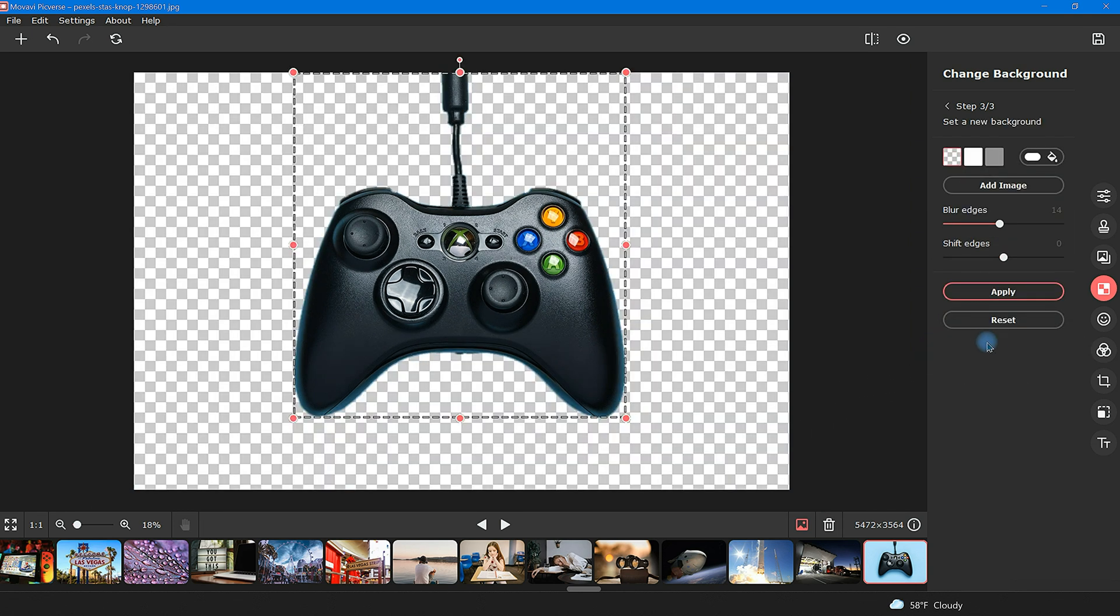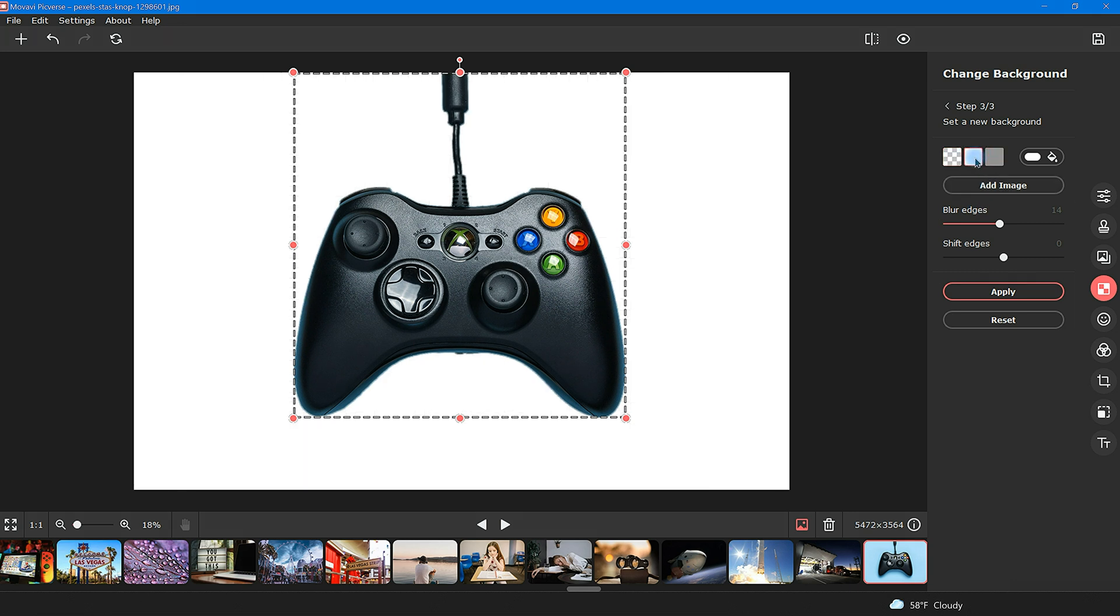Now here's your final image. I would suggest always reviewing on a contrasting background. This can help you double check and easily identify any missed spots on your image. If you need to edit the image more, just click this small arrow here to be taken back to step two.